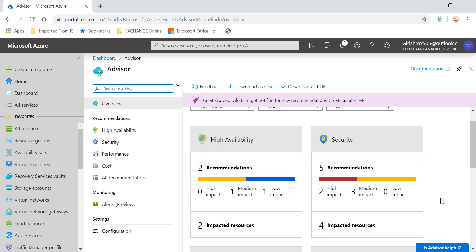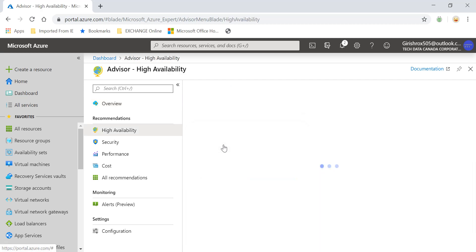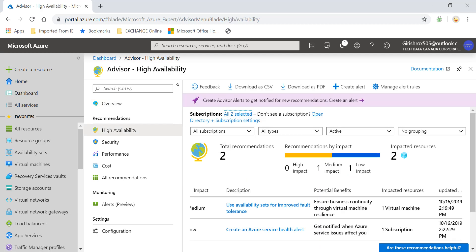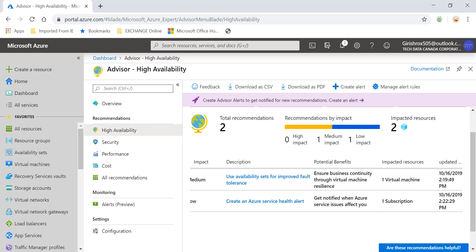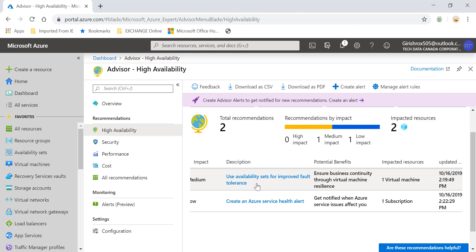But let's see, for example, if I want to go into the high availability. I'm just going to go inside this and see it is saying that I need to use availability set for improved fault tolerance. Because as of right now, I have one machine only in the environment. It's saying that it's not good from availability point of view. So it's recommending me. It's also asking me to create an Azure service health alert, which is a low priority. But this part is a high impact.